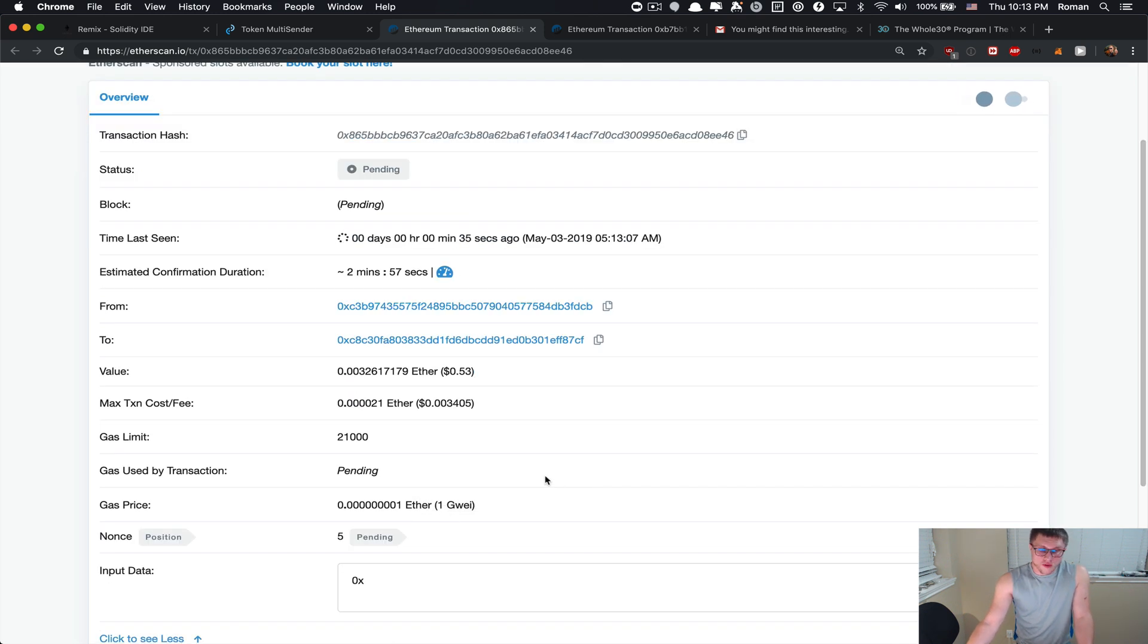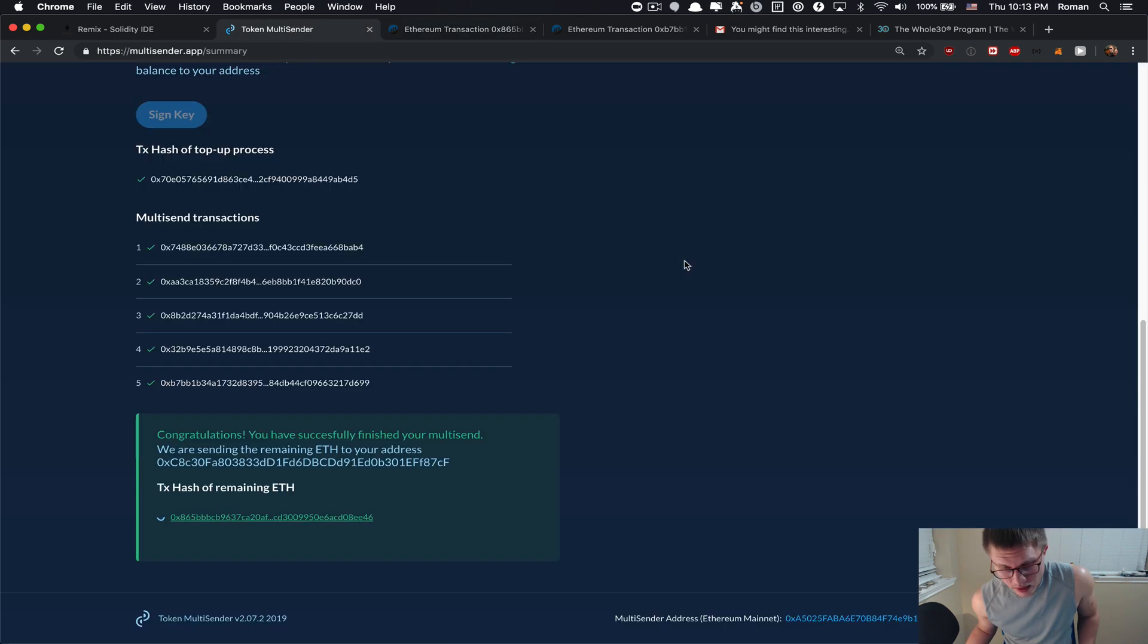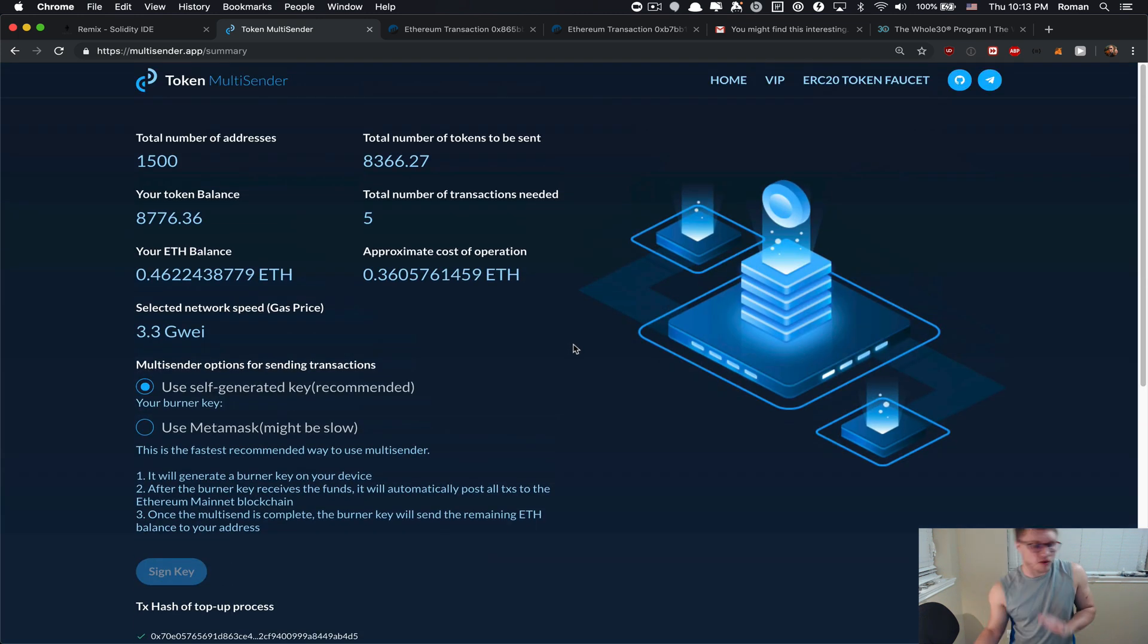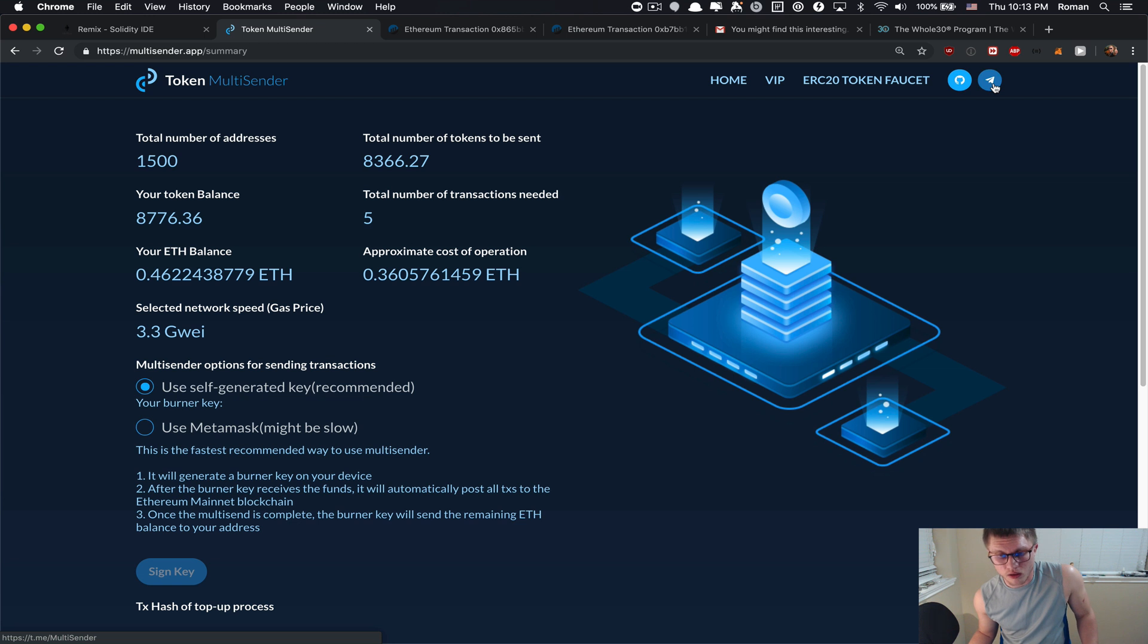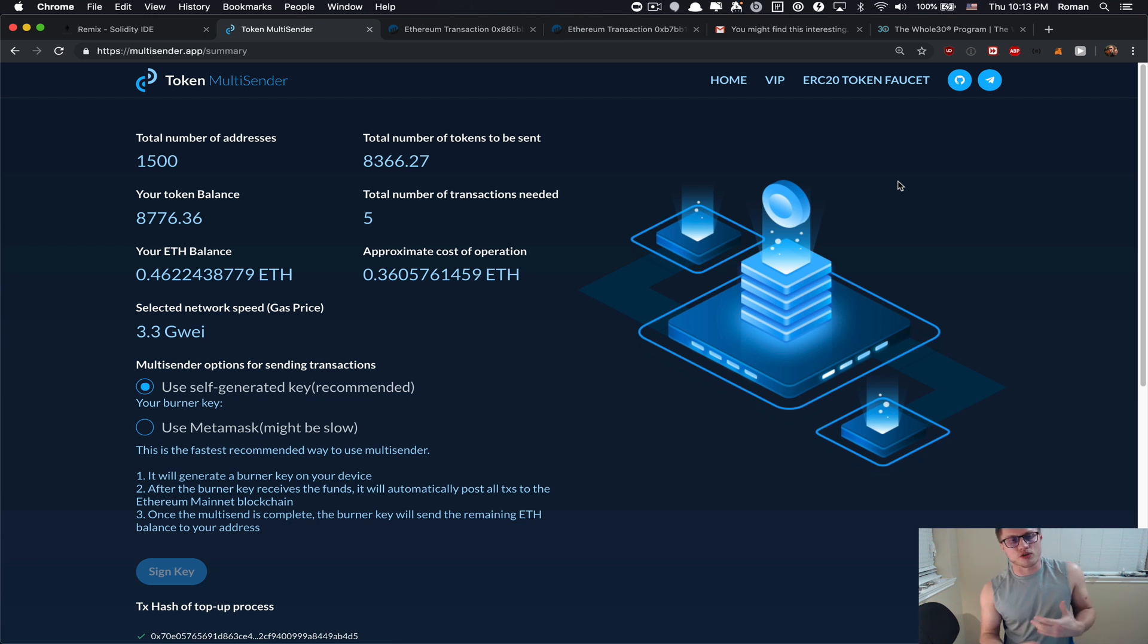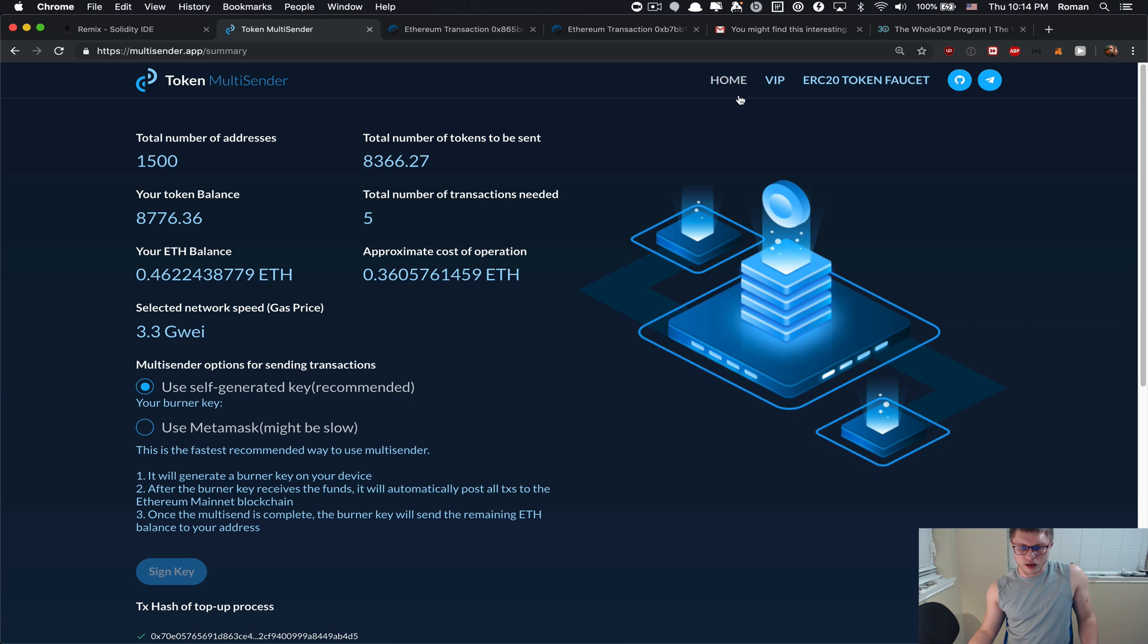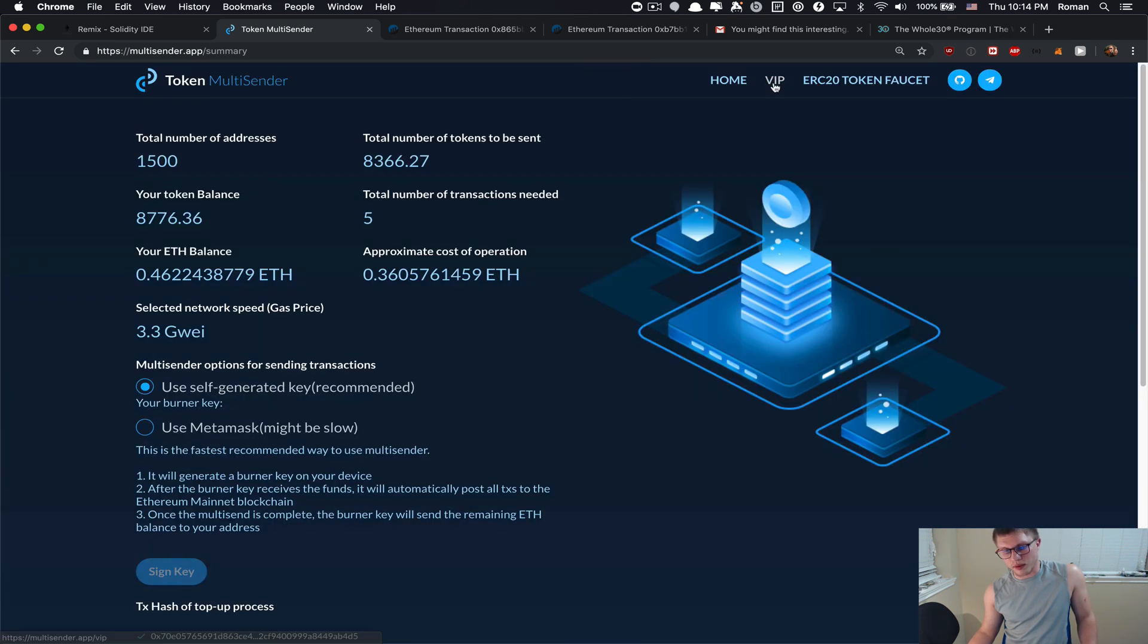Thank you very much, that was it. Basically if you have any questions, if you need any support, you can always use the Telegram link on our website. We're 24/7 there, we will always help you with any of your distribution or airdrop needs. Let us know, thank you. By the way, check out the VIP section.